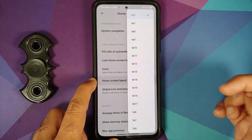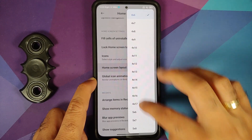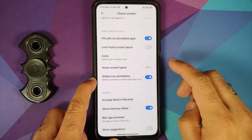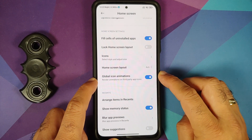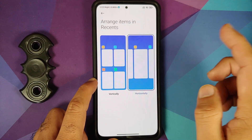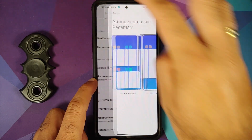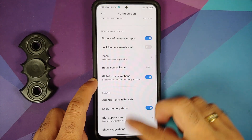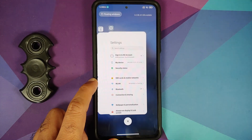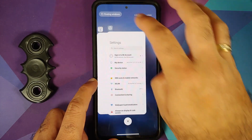You can change your home screen layout — there's a big list of options. There's a toggle for global icon animations, and you can arrange recents vertically or horizontally. Right now I have the horizontal style which looks pretty cool.